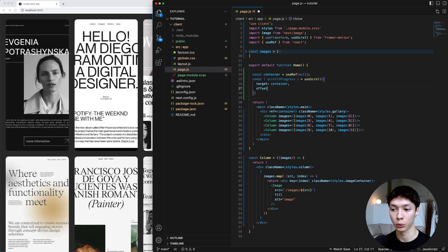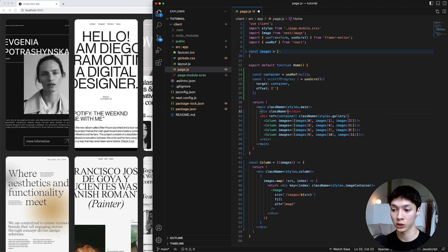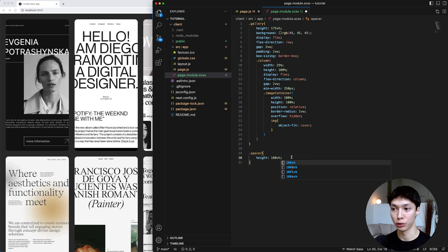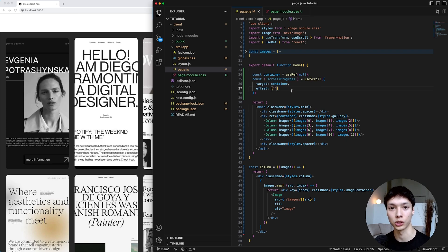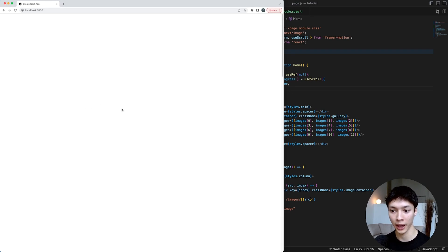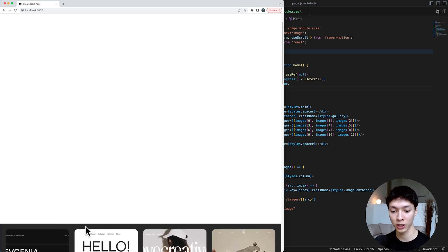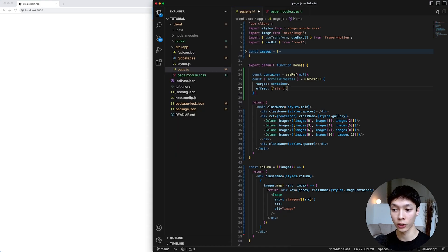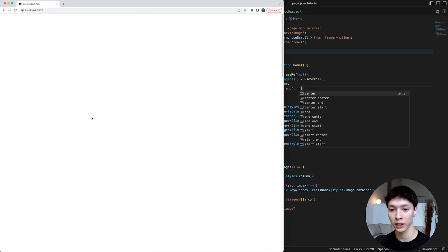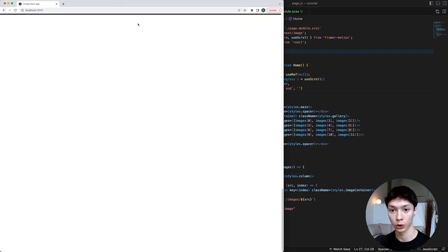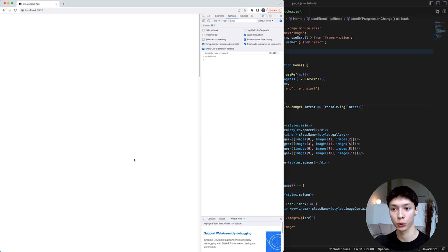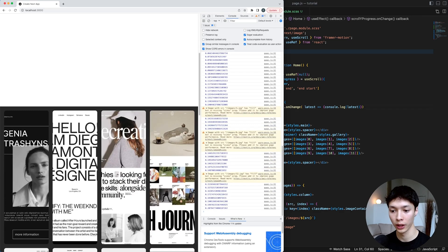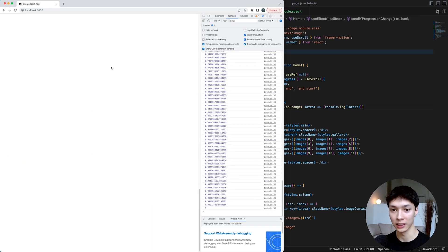If I don't specify a target, the useScroll hook will track the progress of the scroll for the entire document, but I only want to track inside of the gallery. I'll also specify an offset. To understand that better, I'm adding two spacer divs — one on top and one at the bottom of the gallery — each with a height of 100vh, giving wiggle room for the animation. The offset is basically when I want to start and stop tracking the scroll. I want to start my animation when the container enters the view — that's the top of the container at the bottom of the window — and stop at the end of the container at the top of the window. When the gallery enters the view, it starts at zero and goes up to one at the end, giving us a value between zero and one.